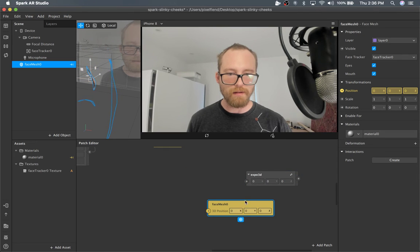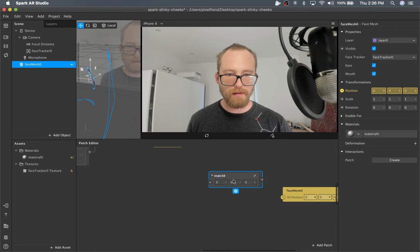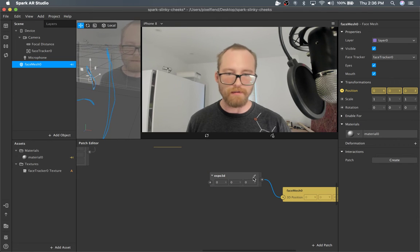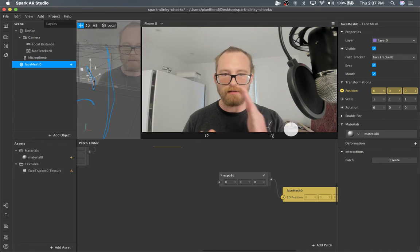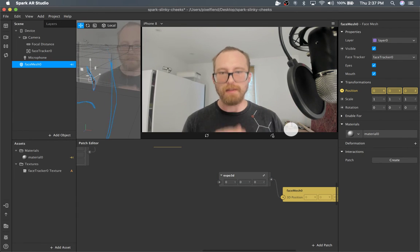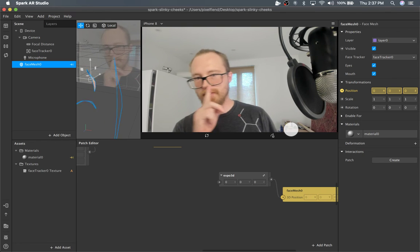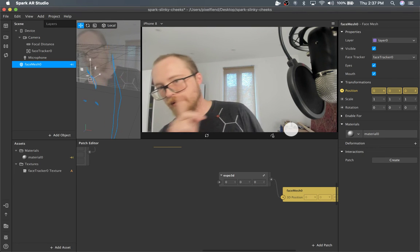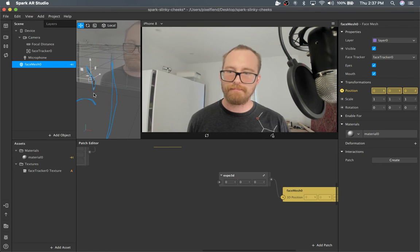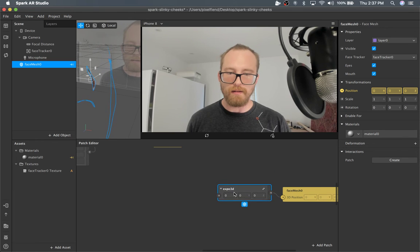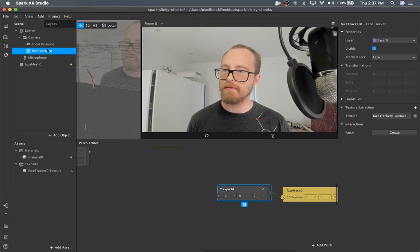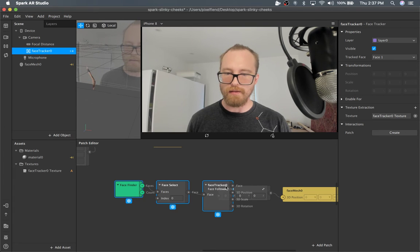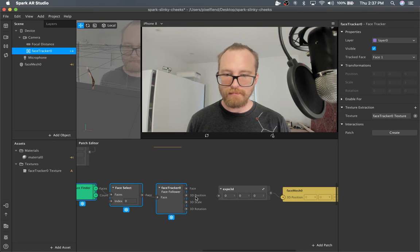For position, we're going to hook that into the Expo 3D just for smoothing values. That's what will cause the delay between the actual position and the face mesh. We get the actual position of the face mesh from the face tracker. You can just drag that into the patch editor and then you get 3D position.